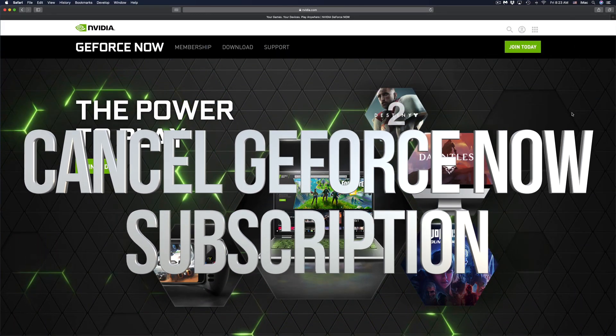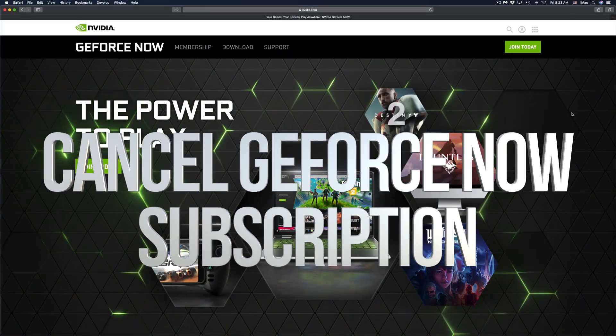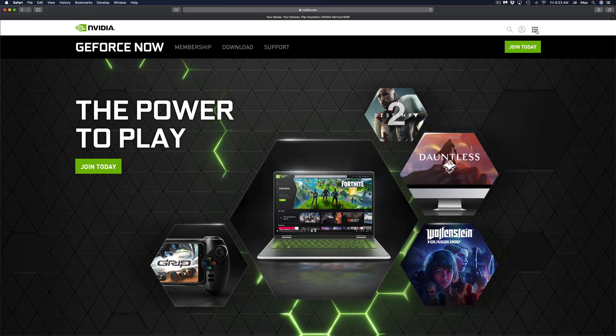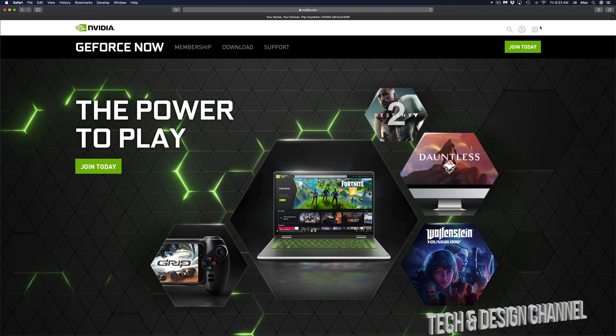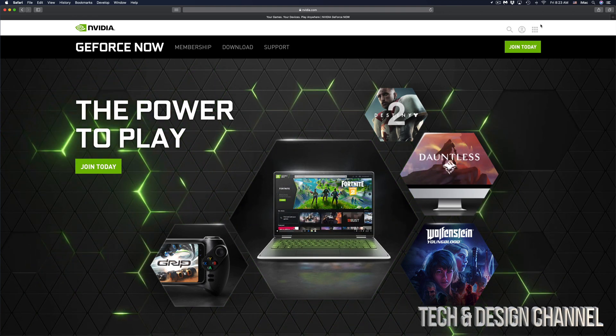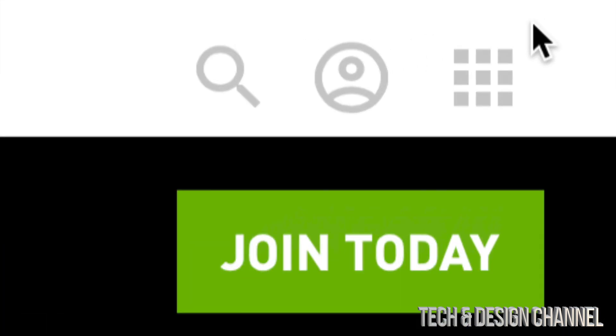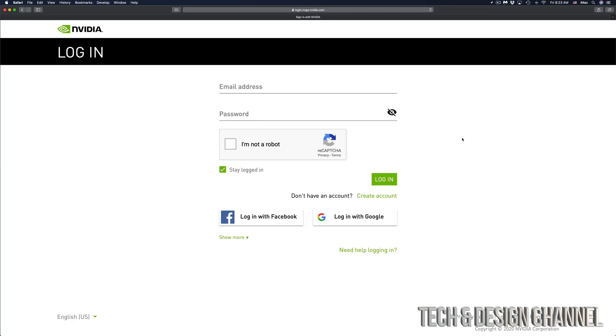Hey guys, on today's video I'm going to show you how to cancel your GeForce Now subscription. All we have to do is sign in first at the top right hand corner. Once you tap there, you'll see email and password. Just make sure to sign in with email and password, or sign in with Facebook or Google.